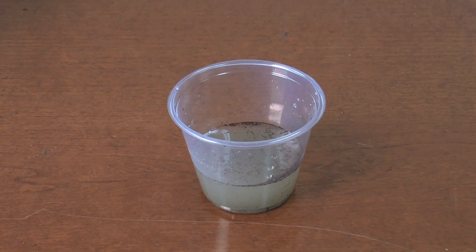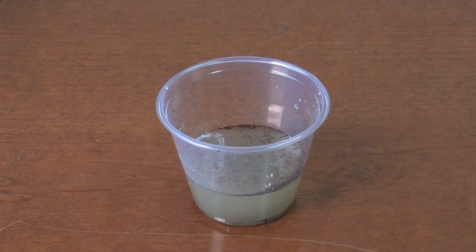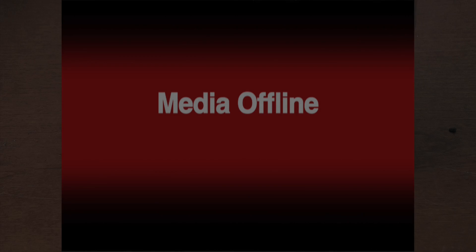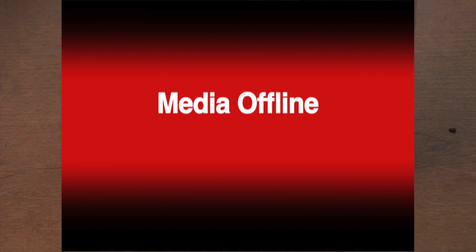Here you can see a close-up of the filtered water, followed by a comparison between the dirty water and the filtered water.